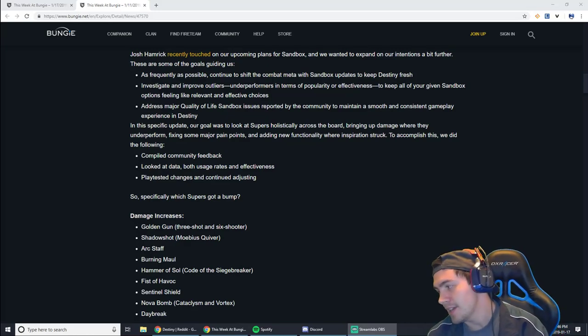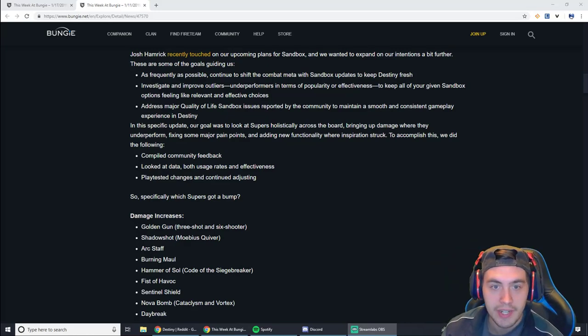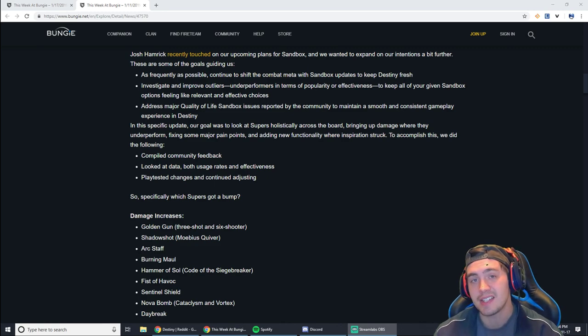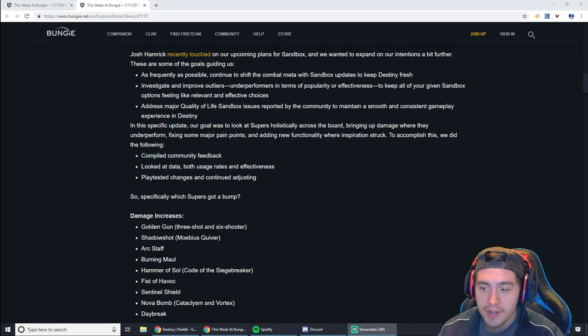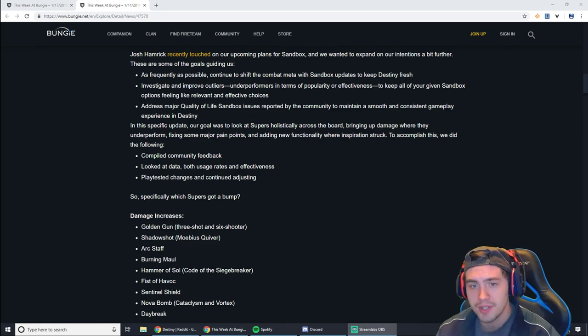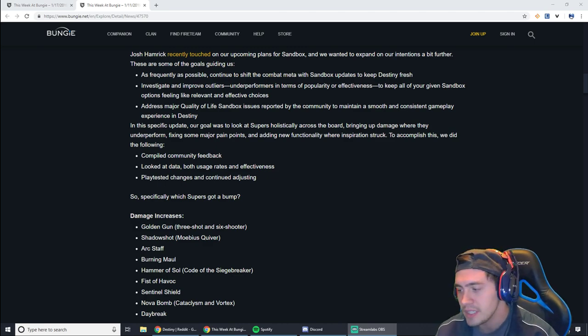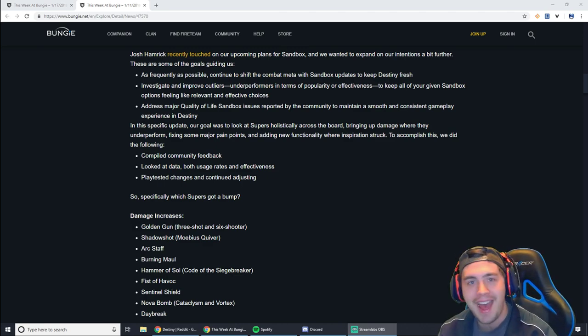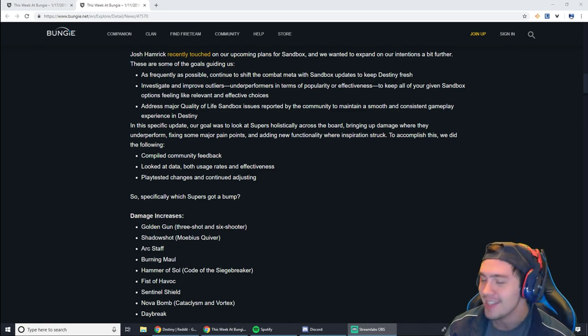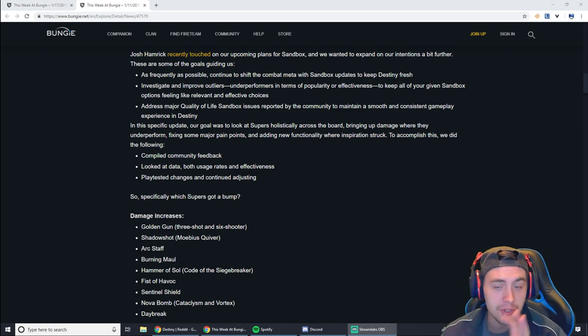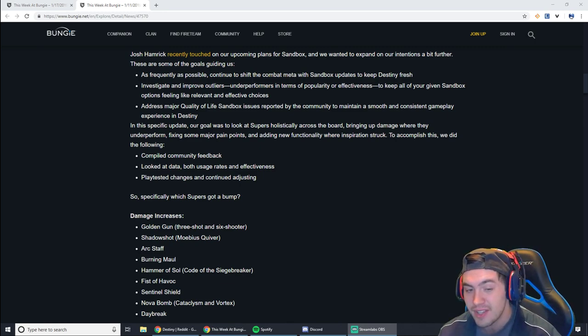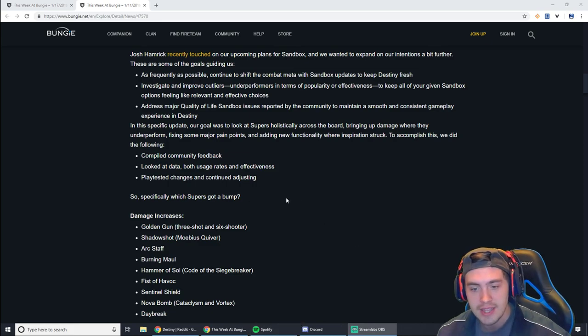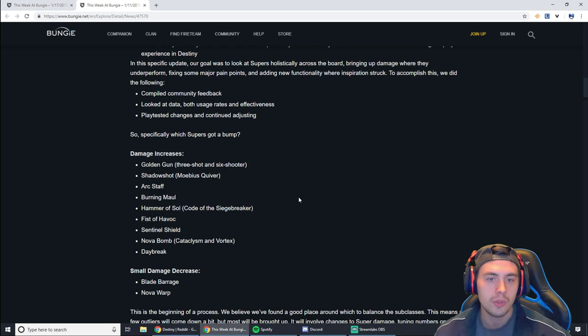Hey guys, Emtash here, and I wanted to make a quick video because the sandbox in Destiny is going to start changing very soon. On January 29th, it looks like there's going to be a patch, and there's actually quite a bit of information now that we've seen the past couple of weeks in the weekly update.